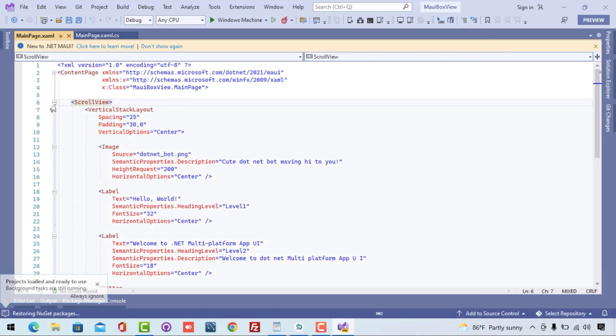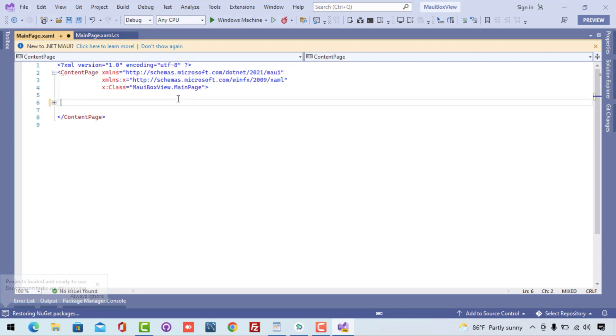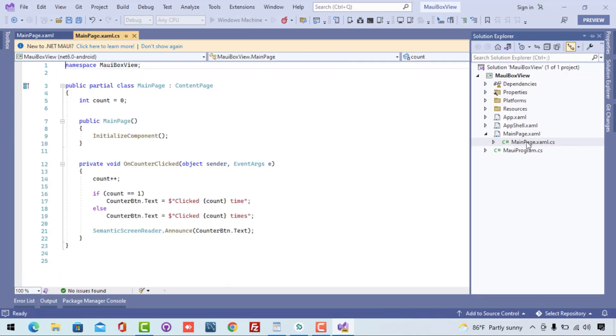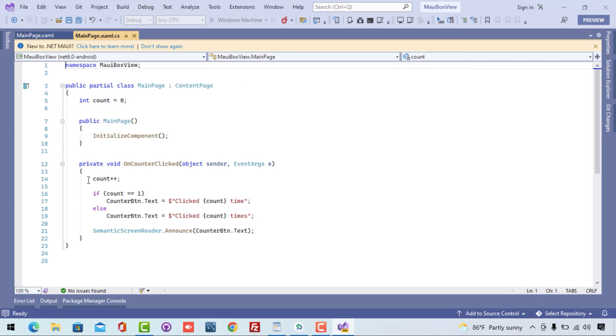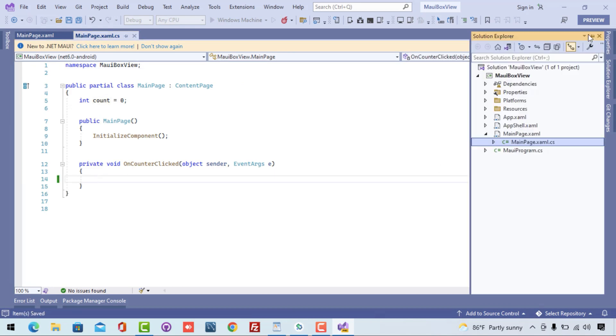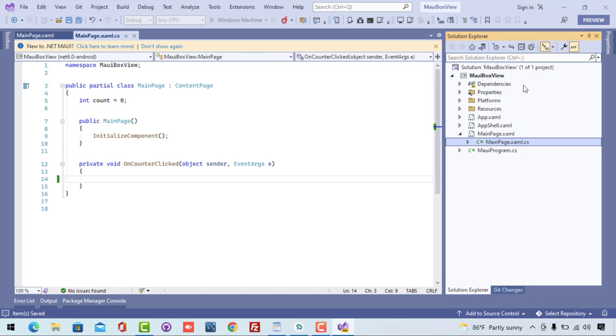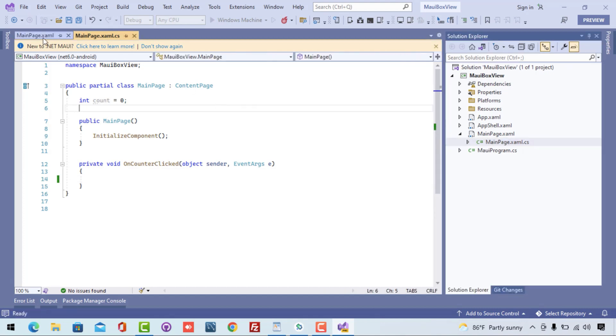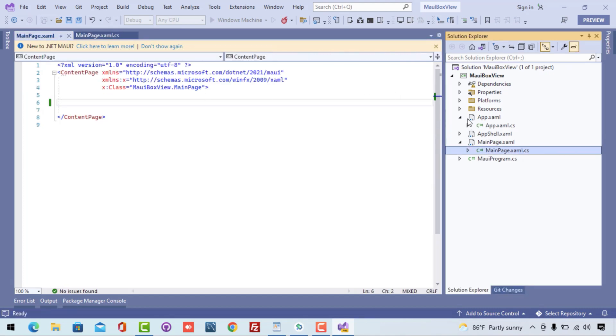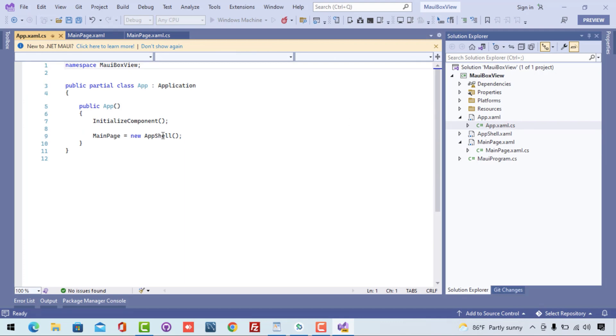Now I'll remove the line of code inside the MainPage.xaml. Inside the .cs also I'm going to remove it. Now our next objective is to discuss the whole project - our application starts from the App.xaml.